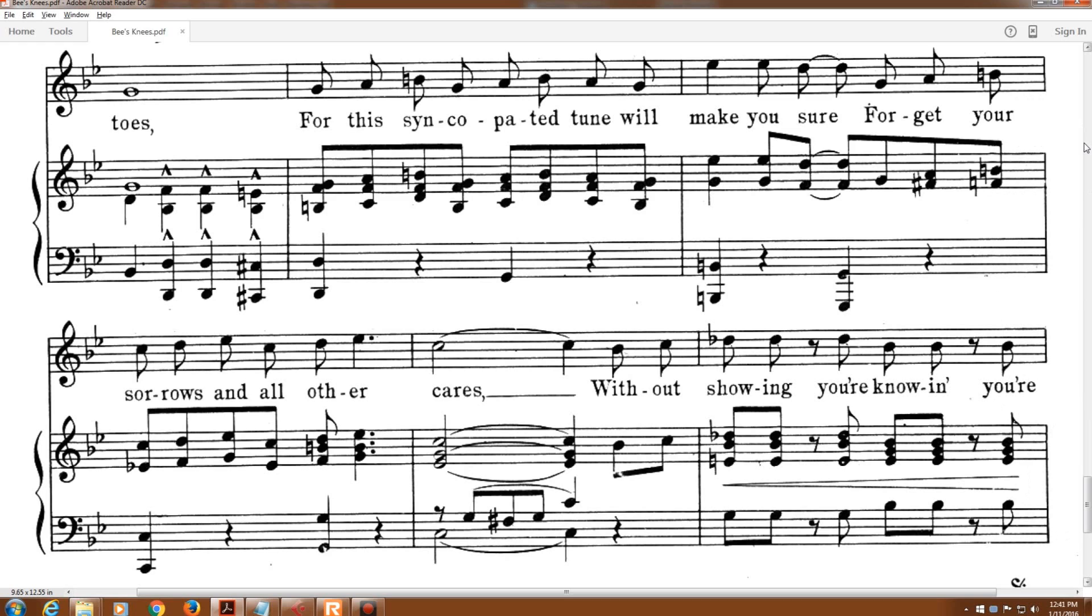For the syncopated tune will make you sure forget your sorrows and all other cares.